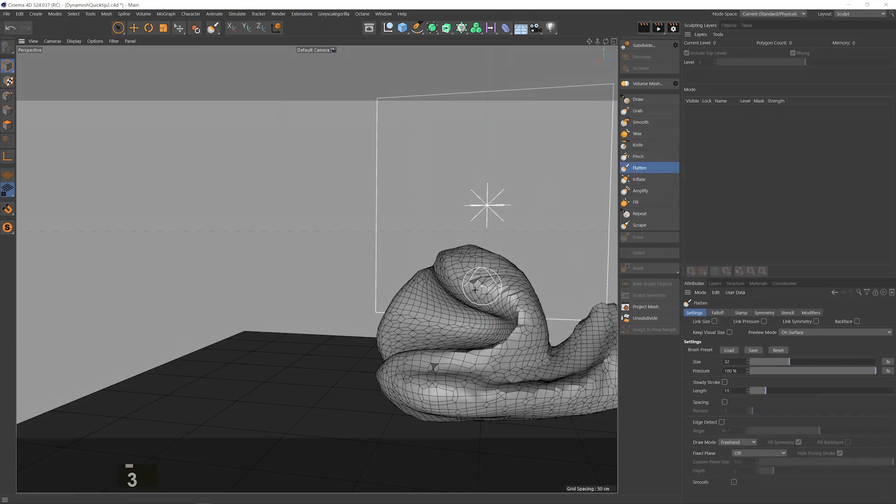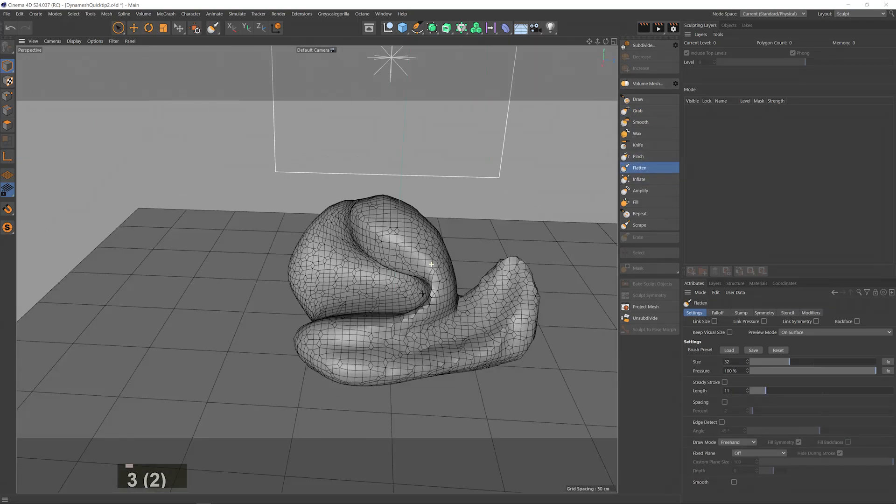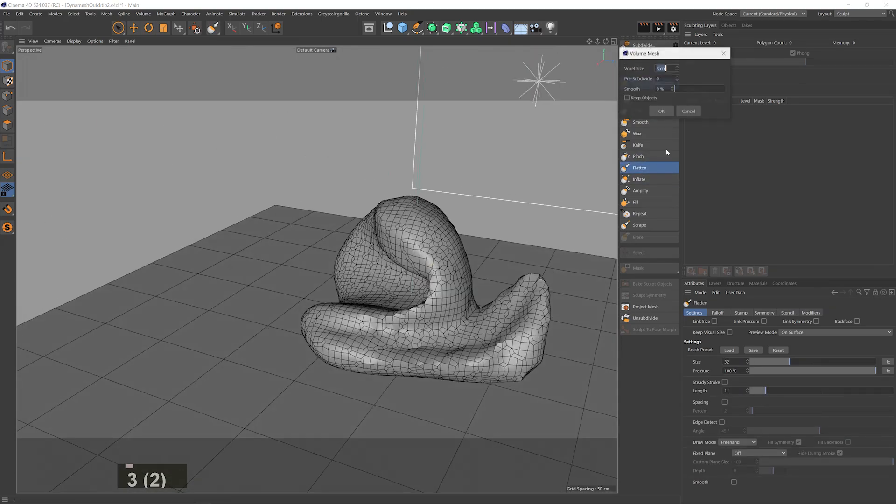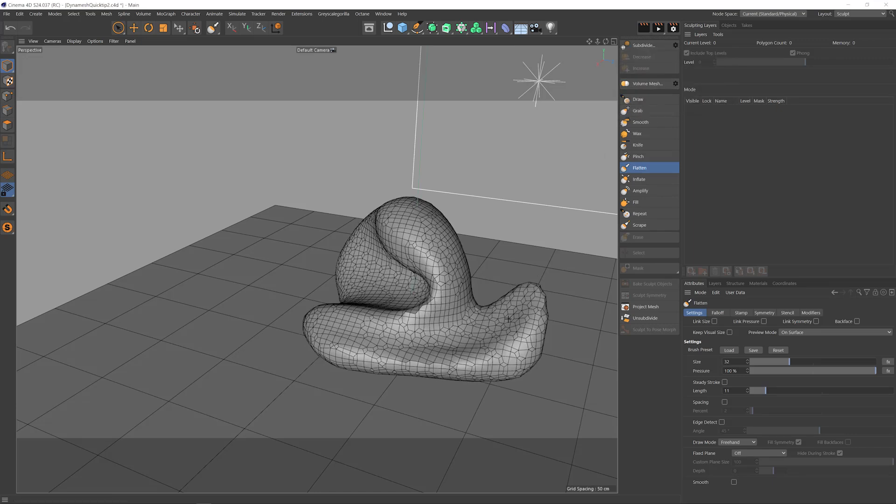Sculpt, recalculate, sculpt, recalculate. I can introduce some smoothing if the edges get too jagged and you can see smooth as the new mesh out.